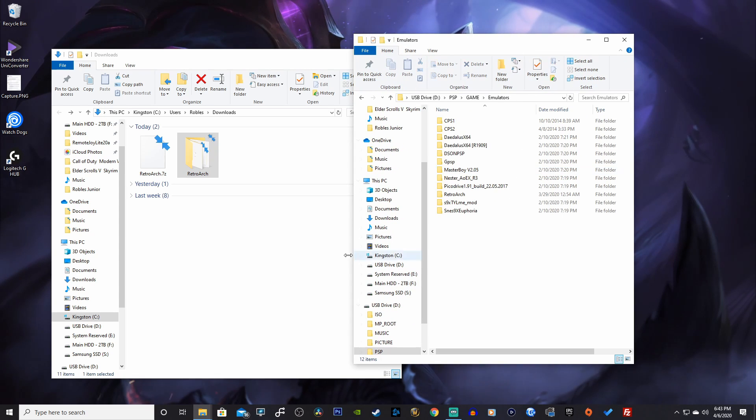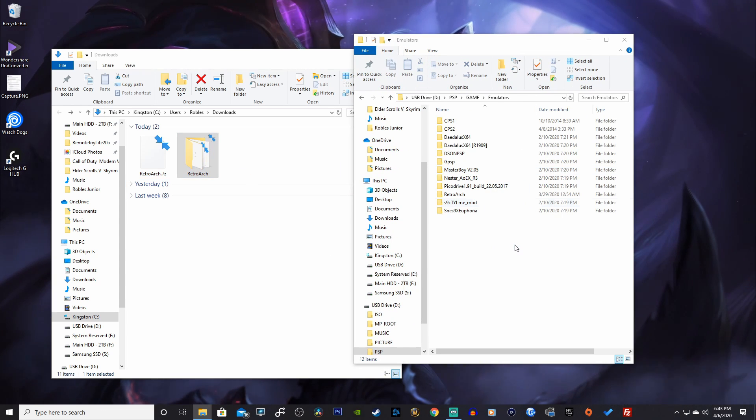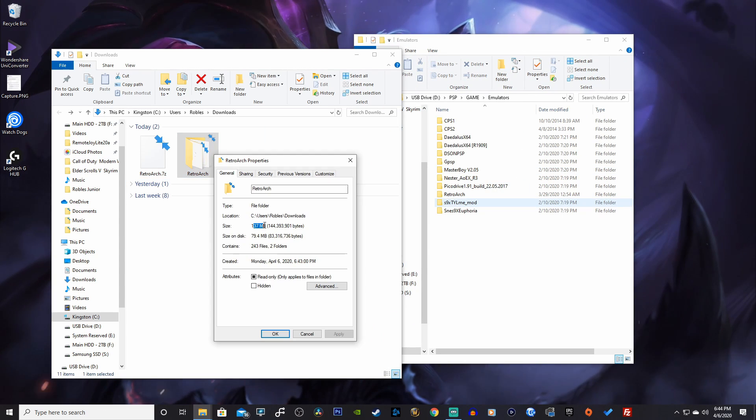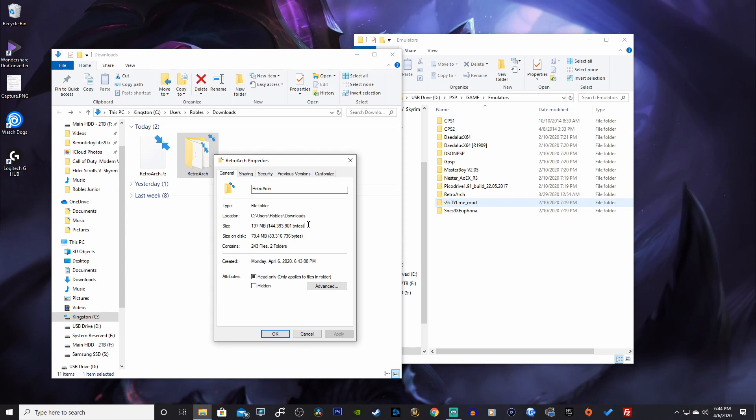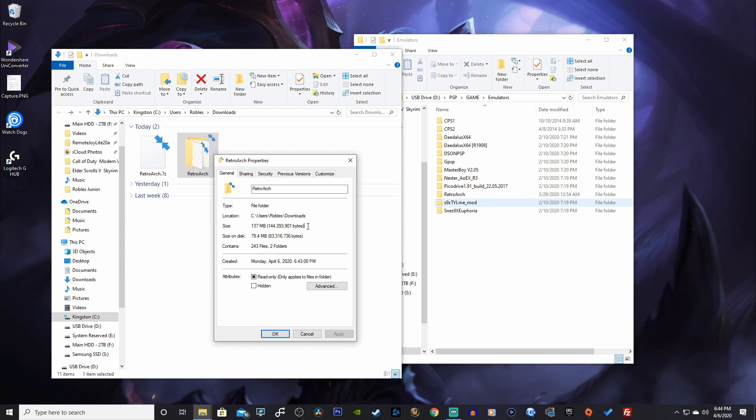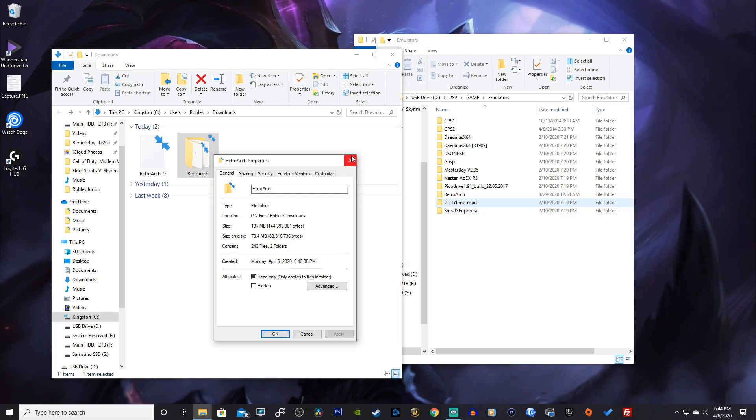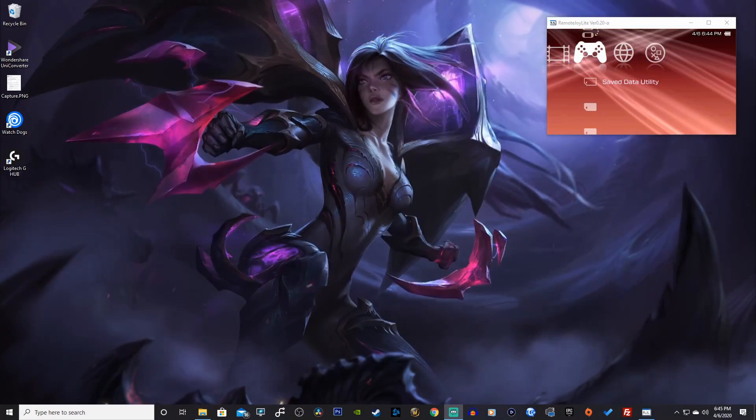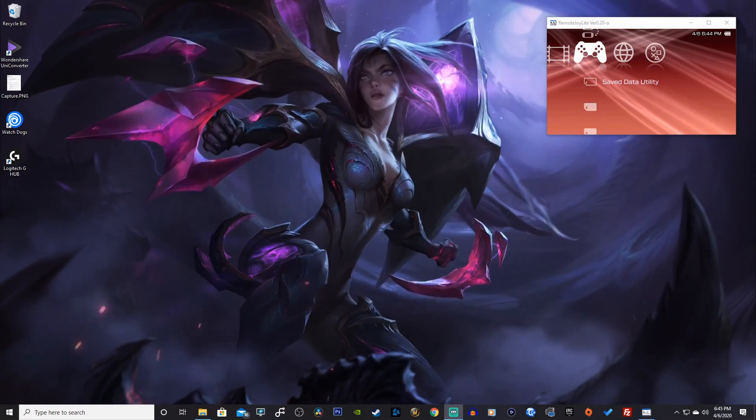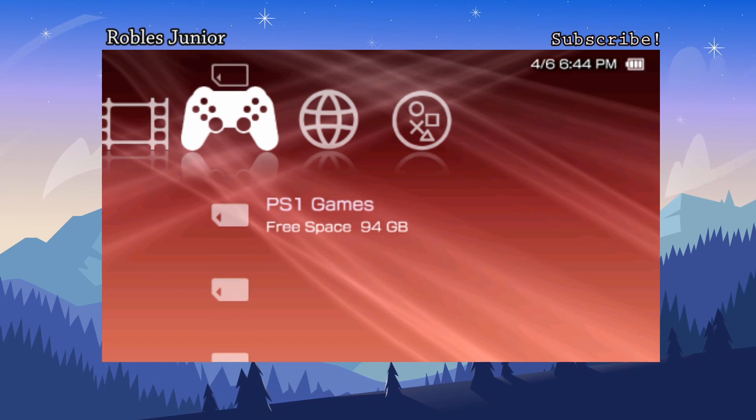For emulators I'm going to throw this in here. The size here is 137 megabytes, so it is going to take a little bit of time to copy all the files. Once it's done we're going to go back on our PSP and check it out.